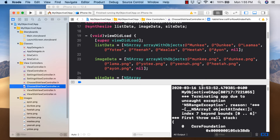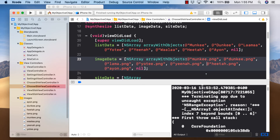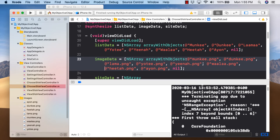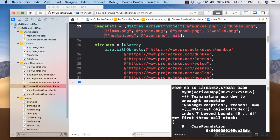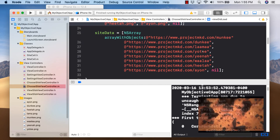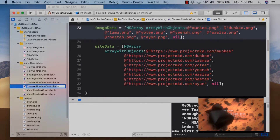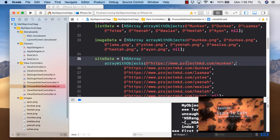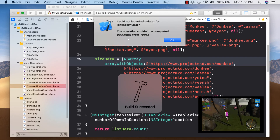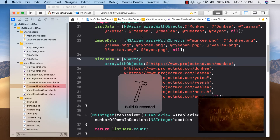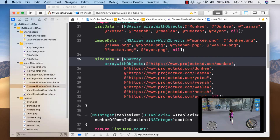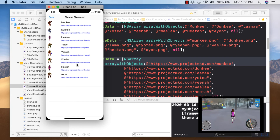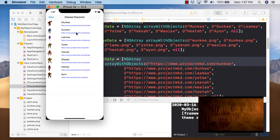So let's add wallah.png in the image data array. Also double-check siteData — I had another forgotten comma. After fixing those, we have monkey, donkey, llama, yoti, yina, wallah, hita, ion — eight in all arrays. Your arrays are your first culprit when debugging table crashes.